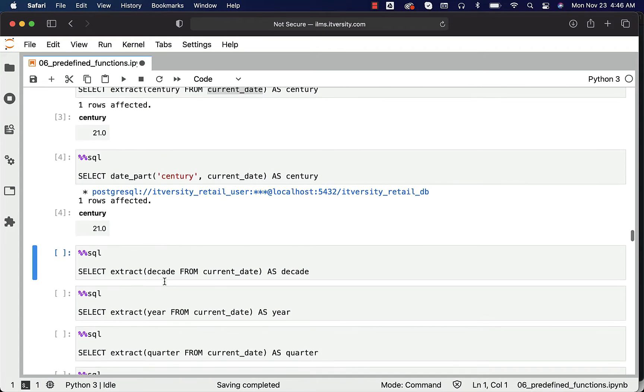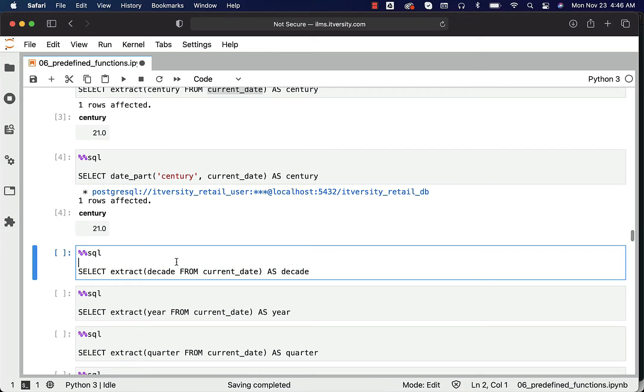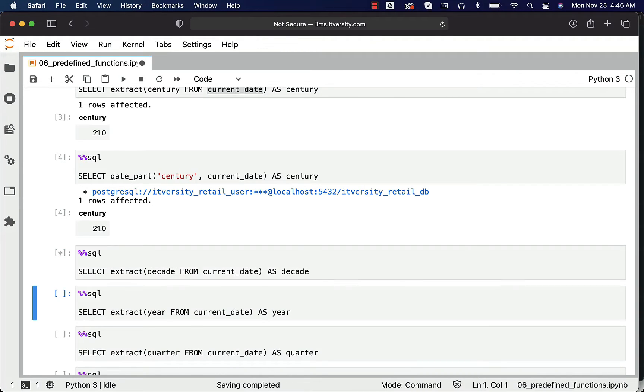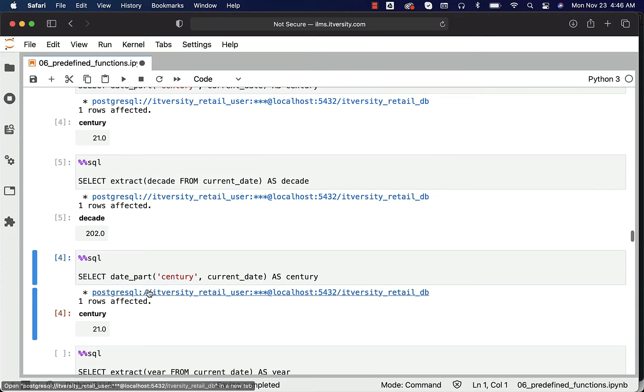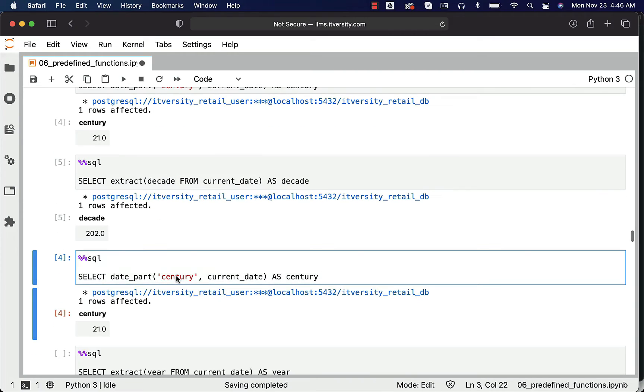Now if you want to get the decade instead of century, you can actually say extract of decade from current_date like this, or you can also use date_part like this by specifying decade here.